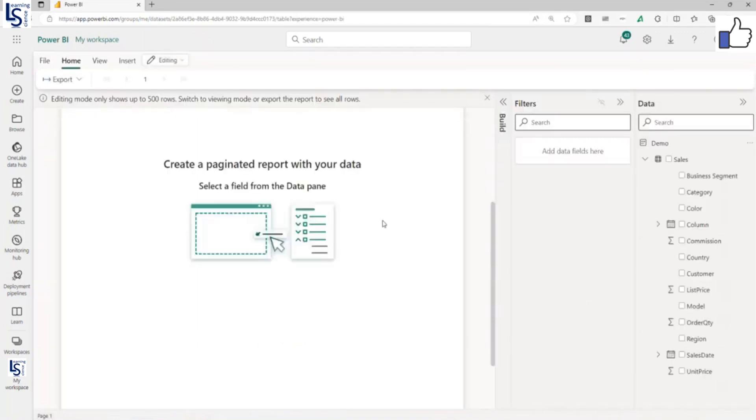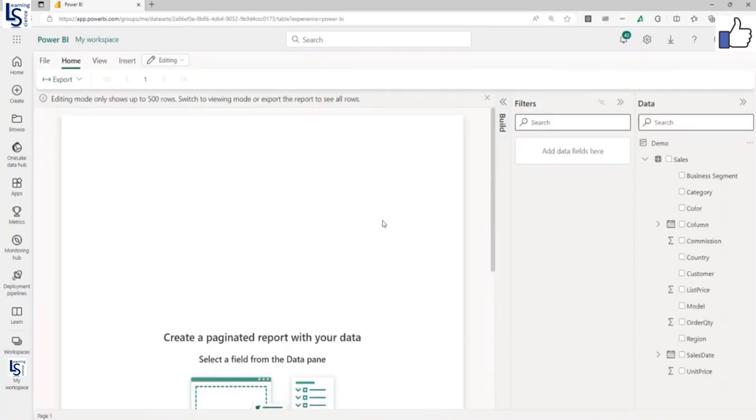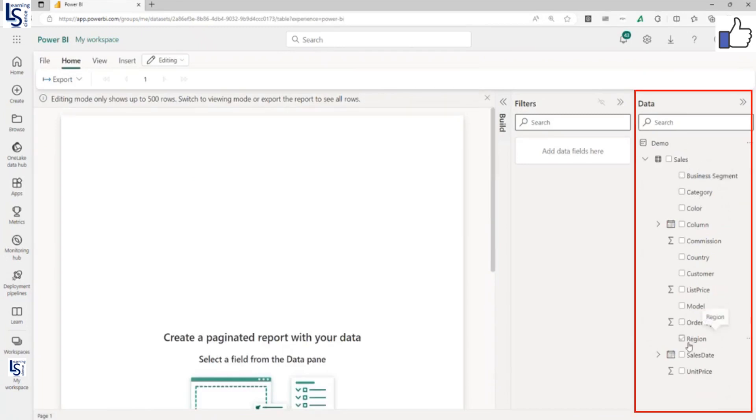Now you can see the blank page, and on your right-hand side, your dataset.